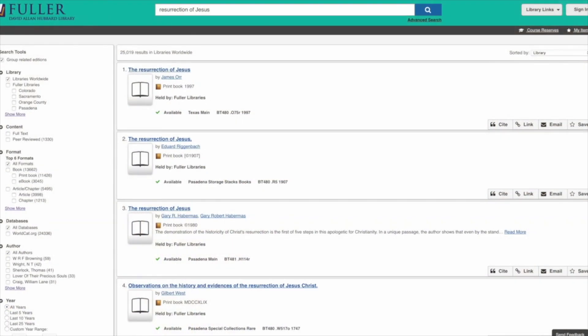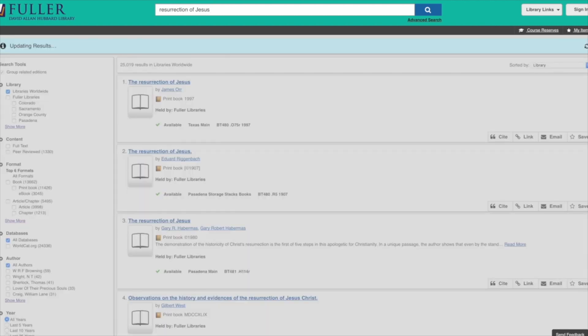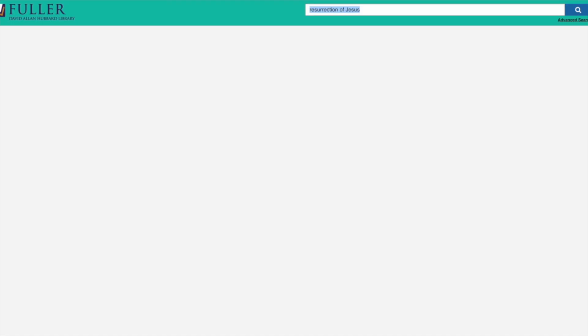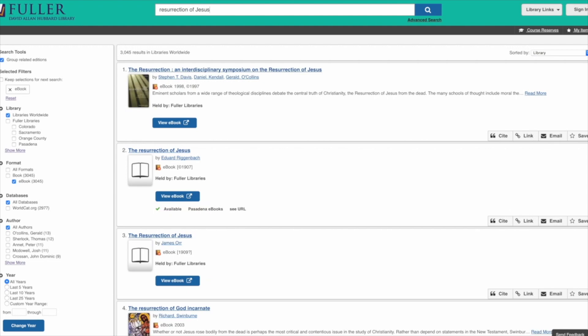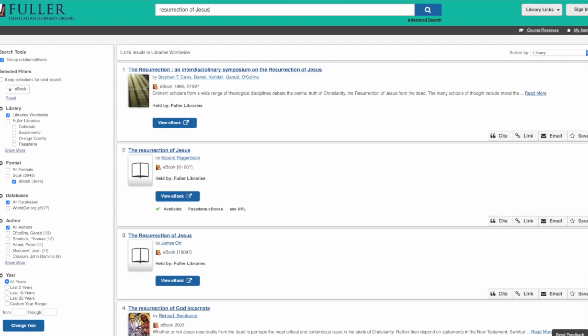On the left-hand side you've got a format section. If you don't live near Fuller's main campus, you can click on the eBooks only result, and you'll notice that the search results drop from 25,000 hits down to 3,000. There's a lot less available, but you have access to it straight on your computer.